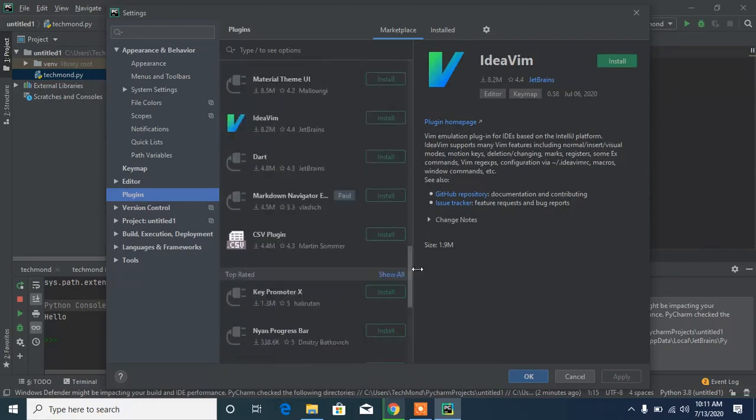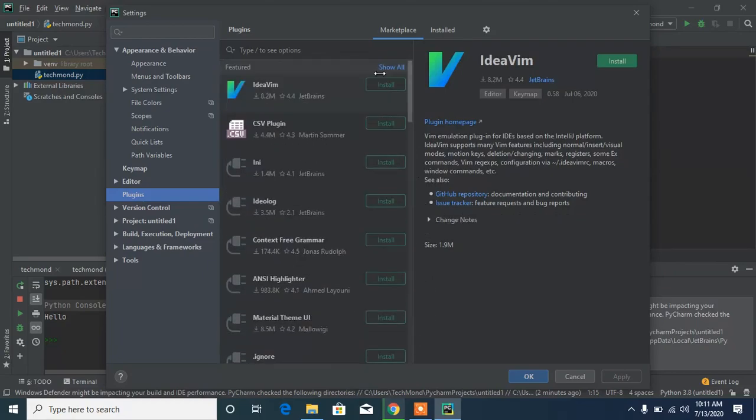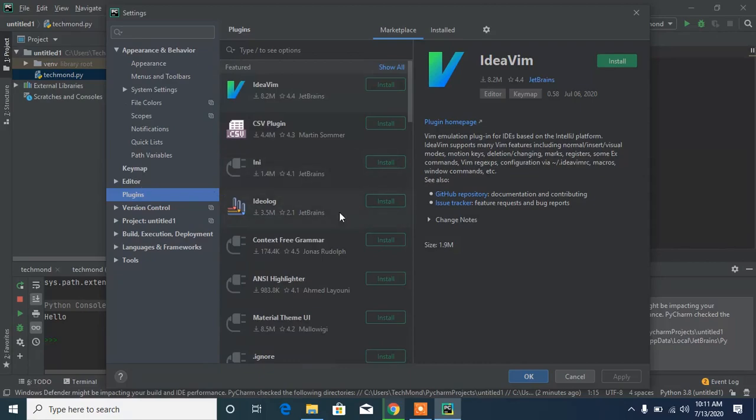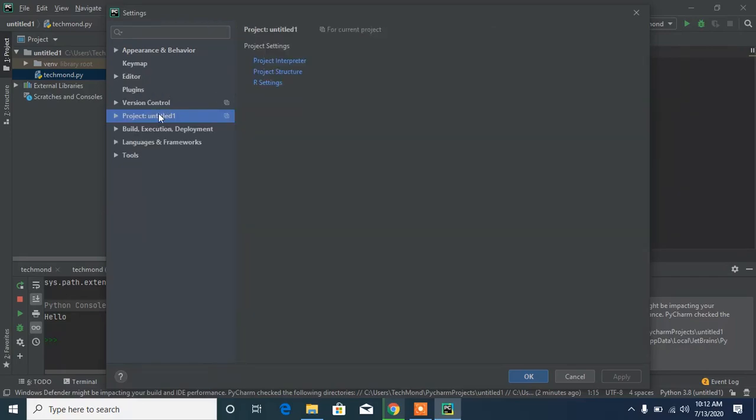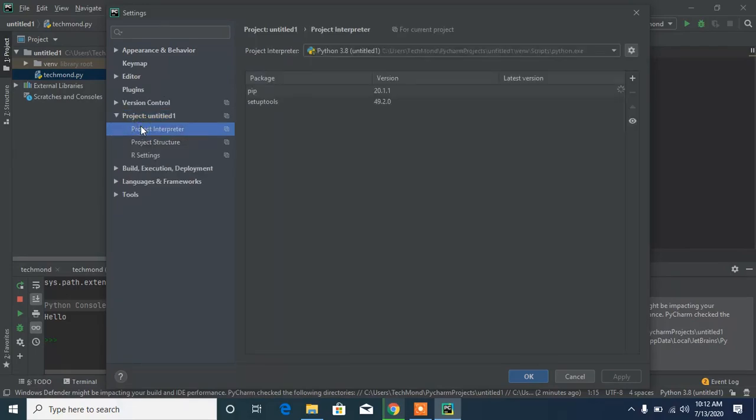These are plugins rather than the Python actual modules. I think I found it. Let's head to the Project section, then to Project Interpreter. Now you can see the list of modules installed right here. You can actually click on this plus button that says Install.